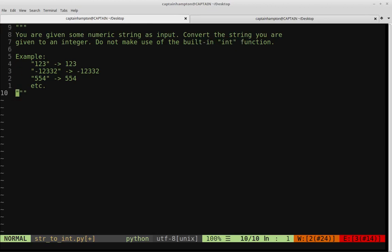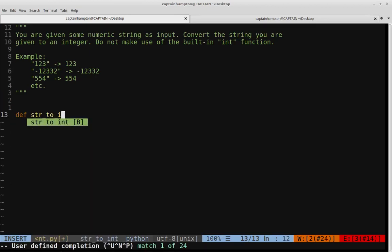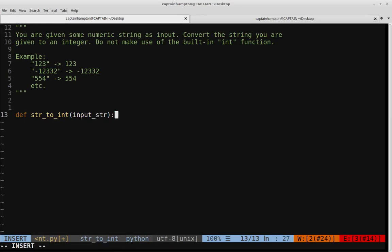Let's go ahead and create a function called string2int that takes some input string. What we're going to start off doing is just checking if the number we're given is positive or negative. The basic way we do that with a given string is: the string represents a negative number if the first character is the minus sign. Otherwise it's a positive number. Let's take care of determining that before we go to processing.